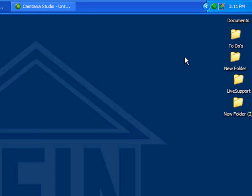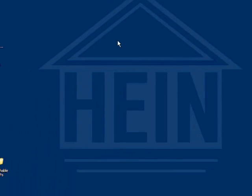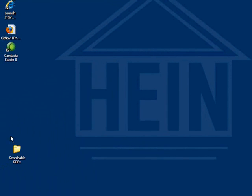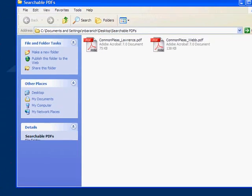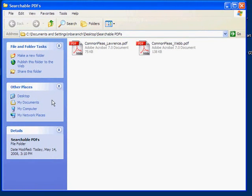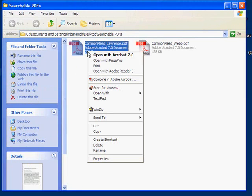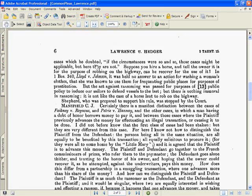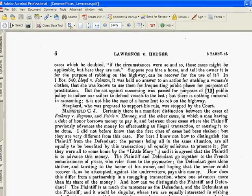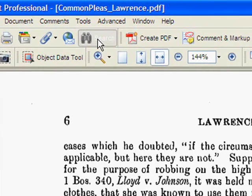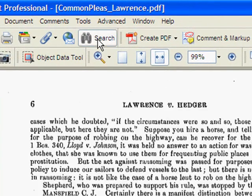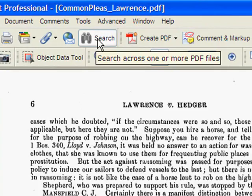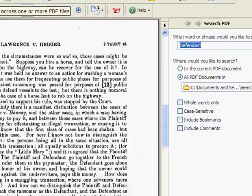Now we're going to navigate to the searchable PDF folder on my desktop and open one of the PDFs that we saved. After opening the document, I'm going to click on Search so that we can view our search options for the PDF document.